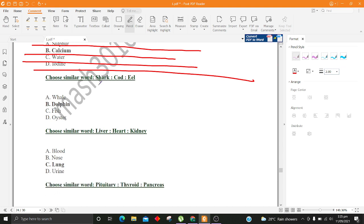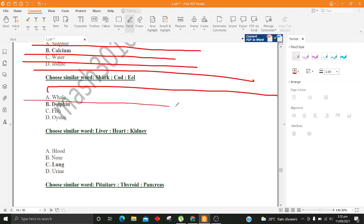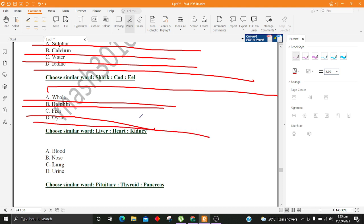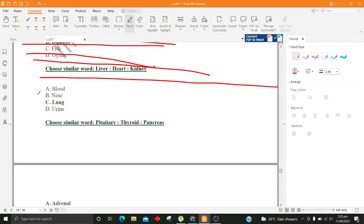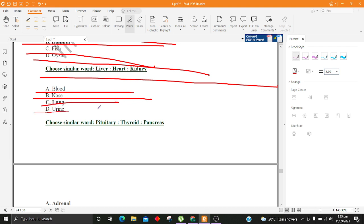Choose similar word, Shark, Cod, Eel. A. Whale B. Dolphin C. Fish D. Oyster. Choose similar word, Liver, Heart, Kidney. A. Blood B. Nose C. Lung D. Urine.